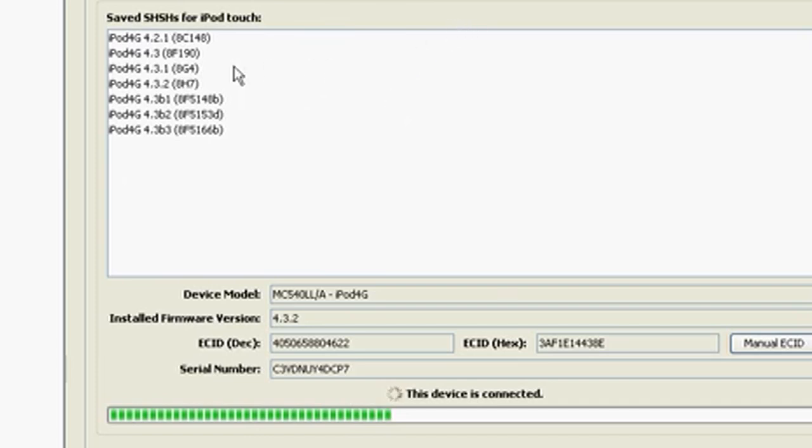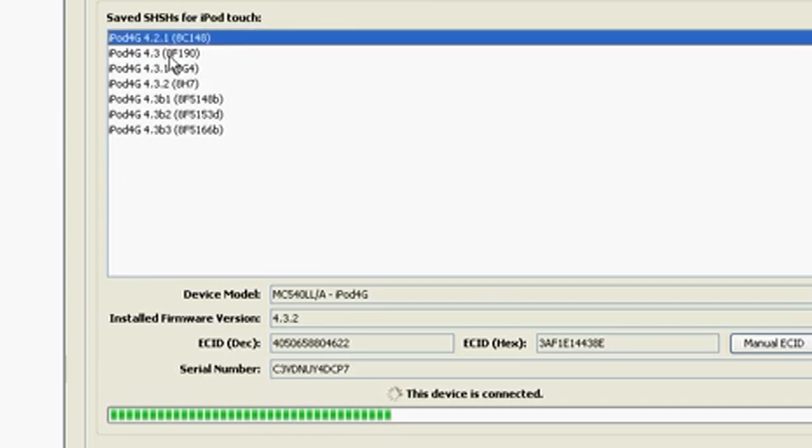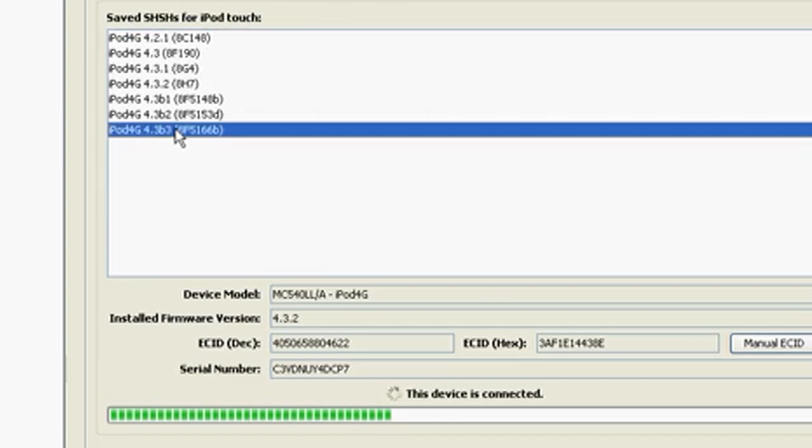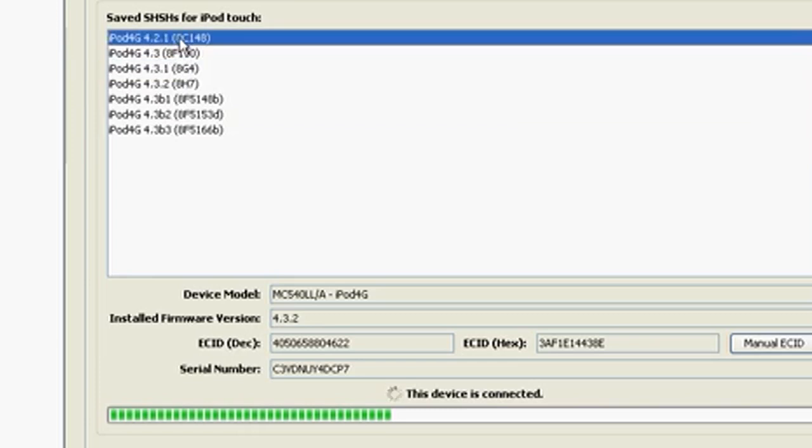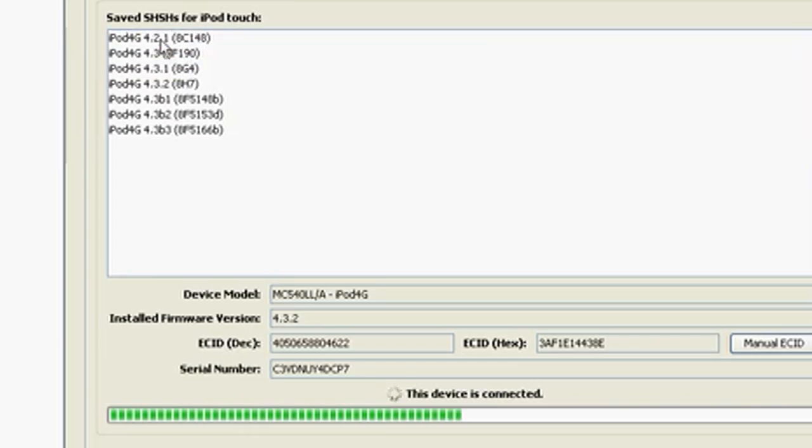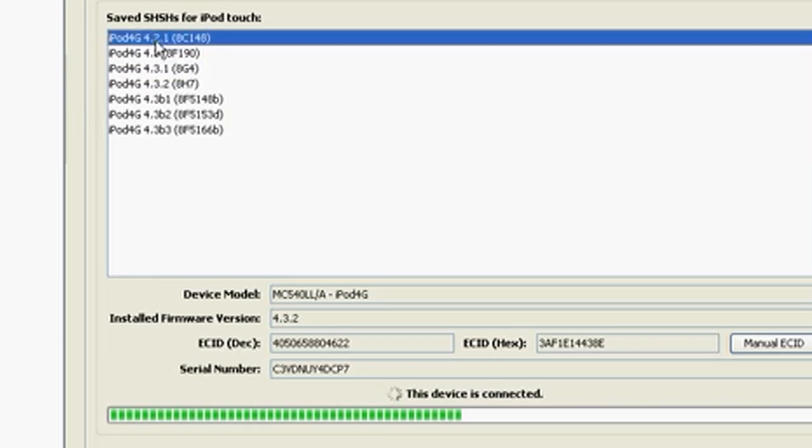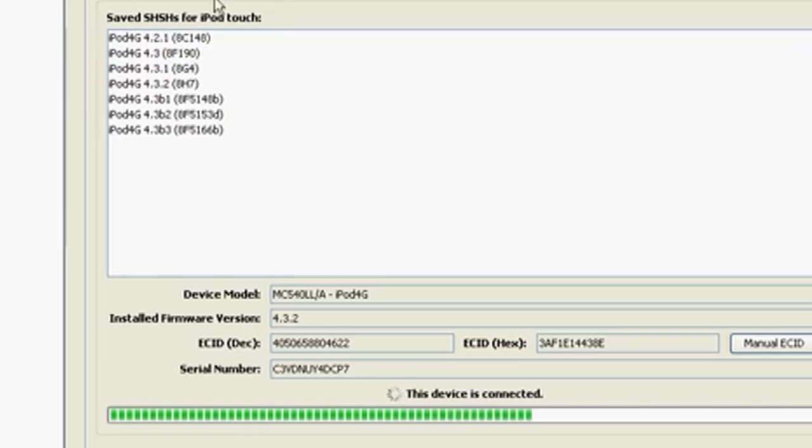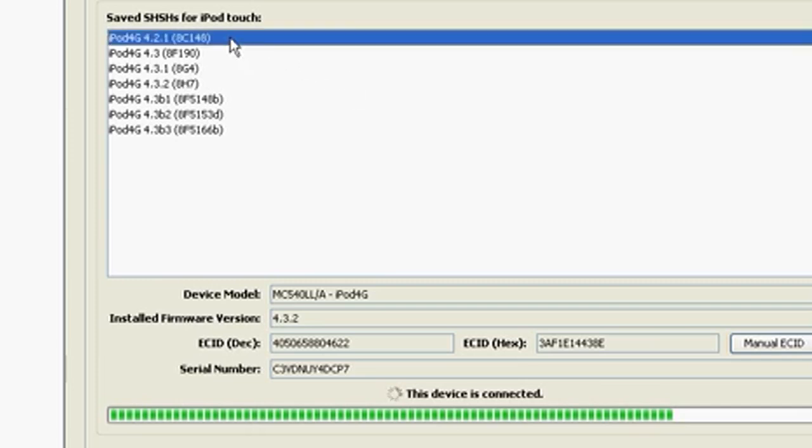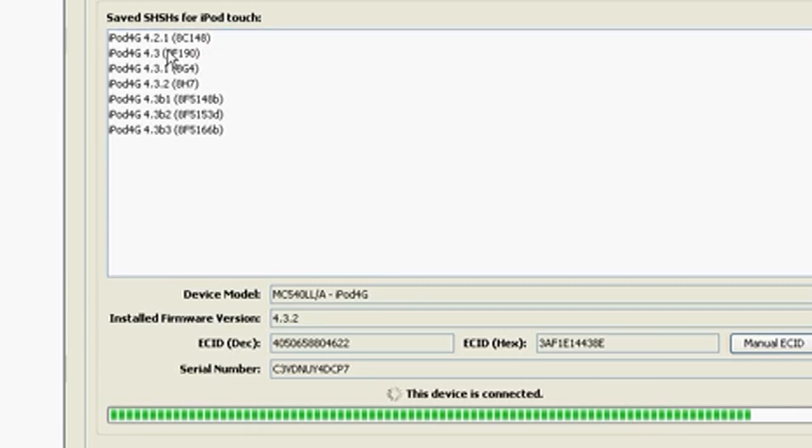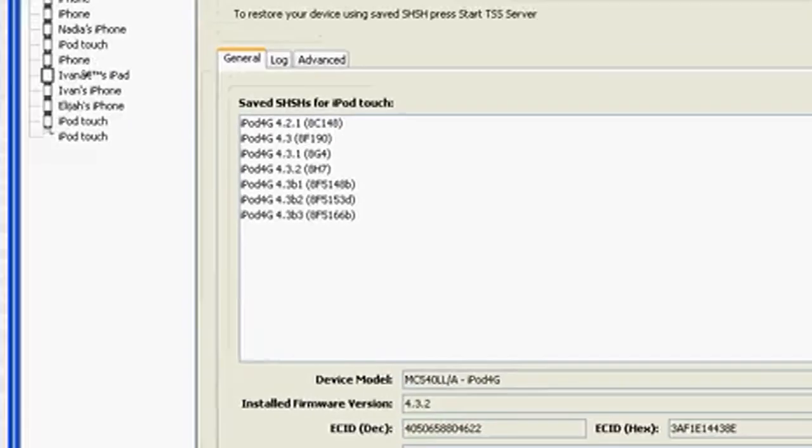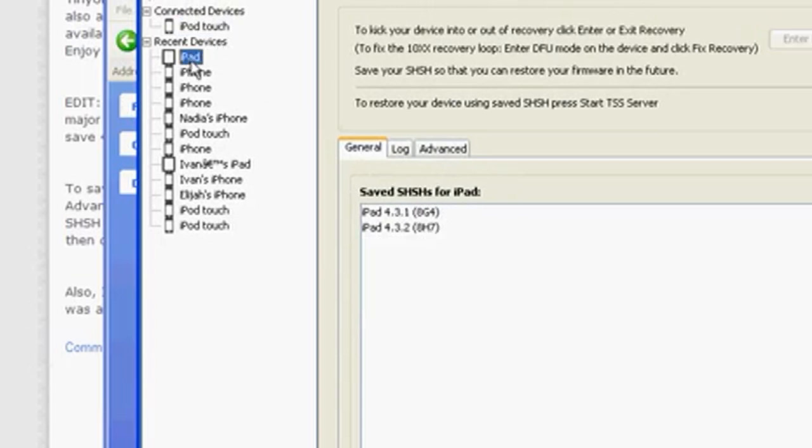So I've saved it for all these softwares. So I saved it for 4.2.1 when Apple was signing 4.2.1. When I say signing, I mean when you could have downloaded 4.2.1 and restored to it. That's when I saved that software. And I've done it for all these devices right here.